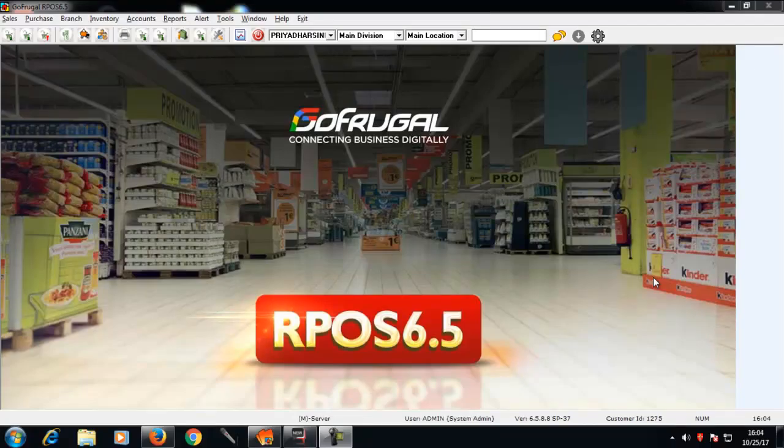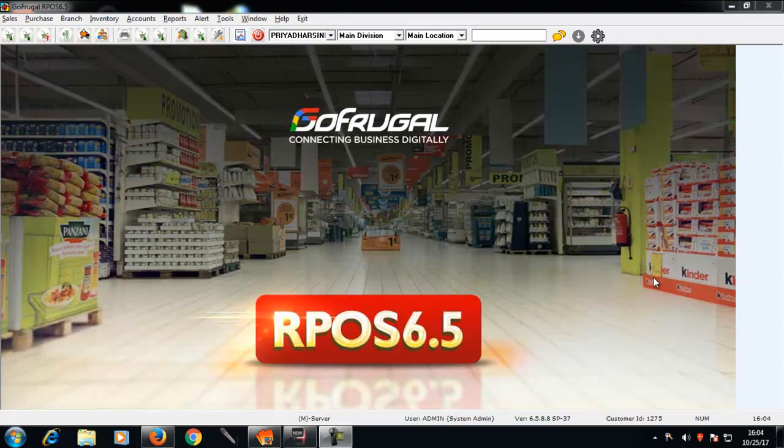In this video, let's see how to do the migration for standard items in a supermarket. Make sure that you do the migration in the server machine.